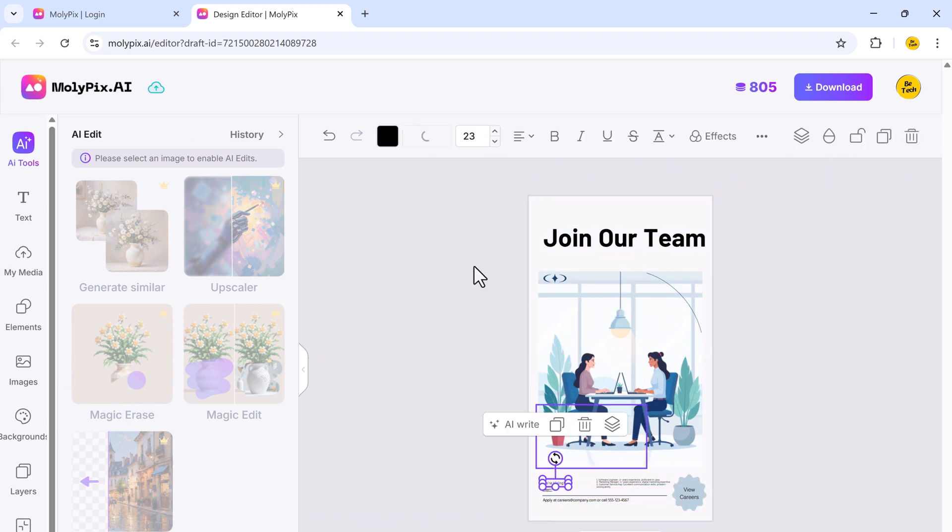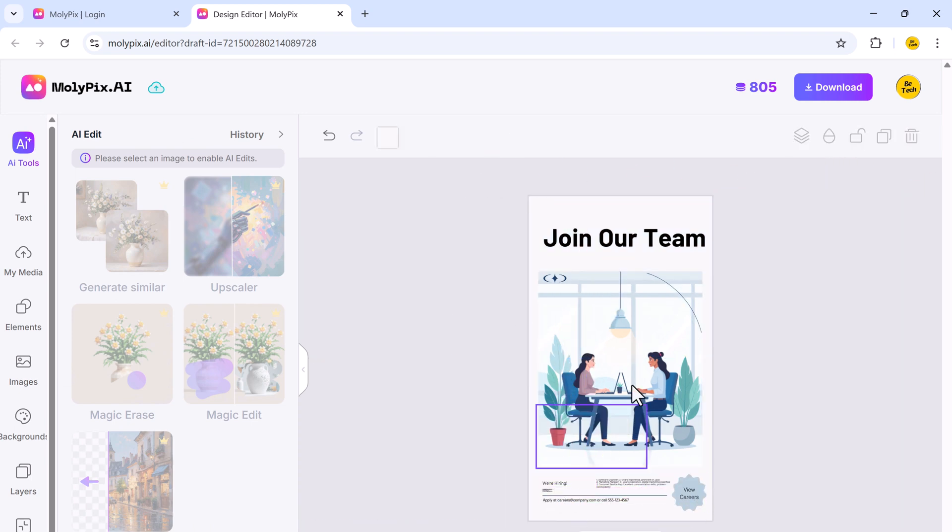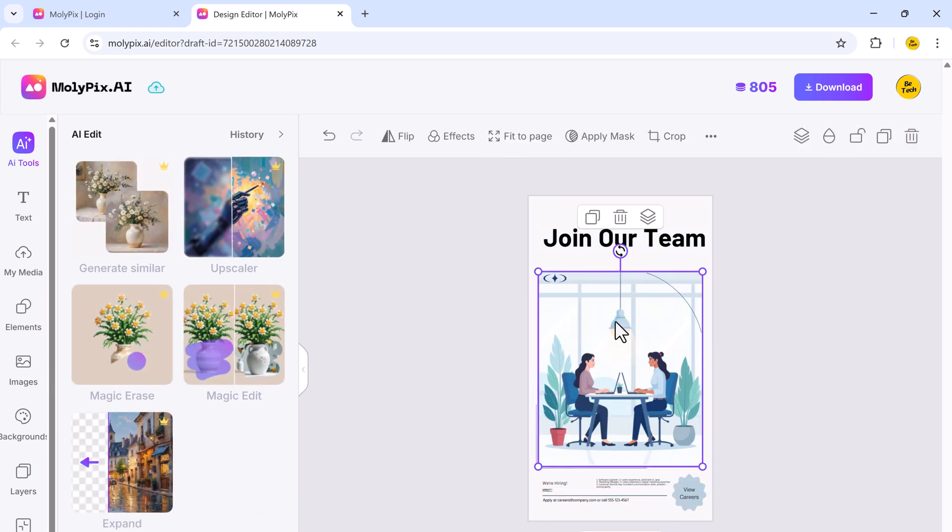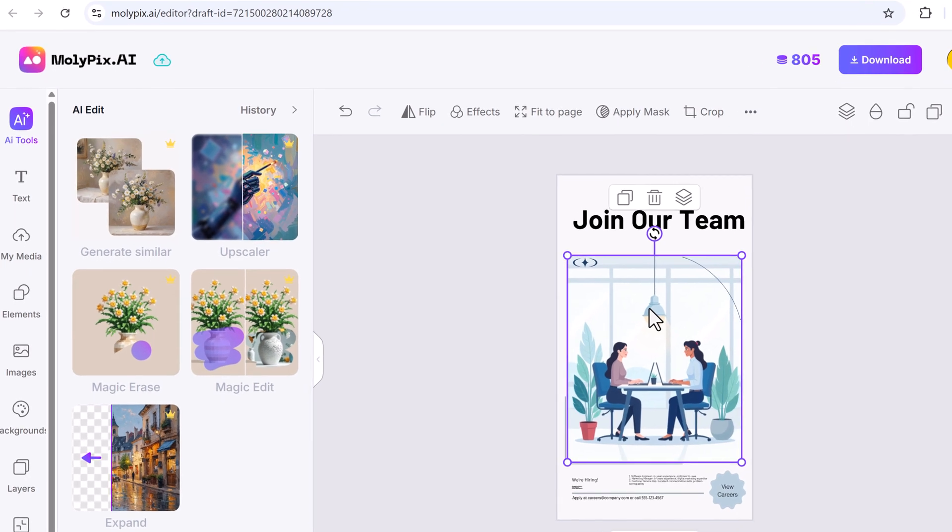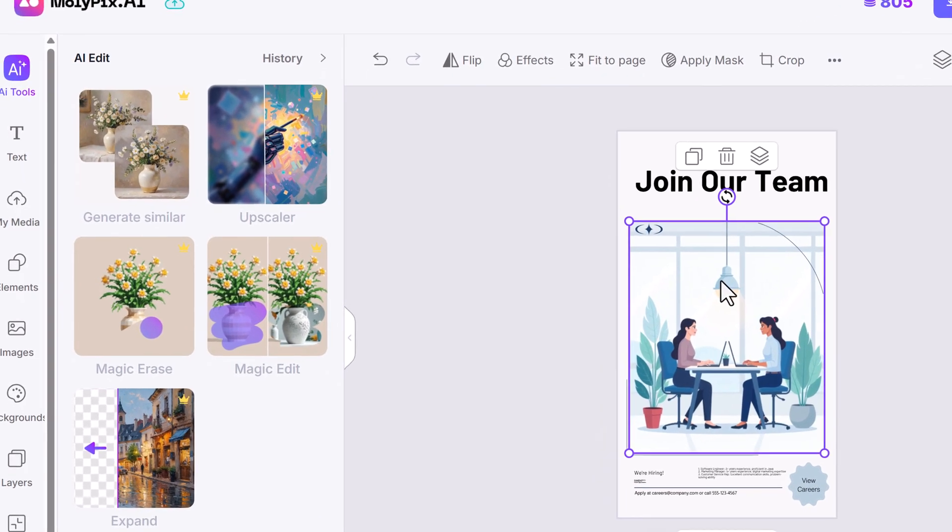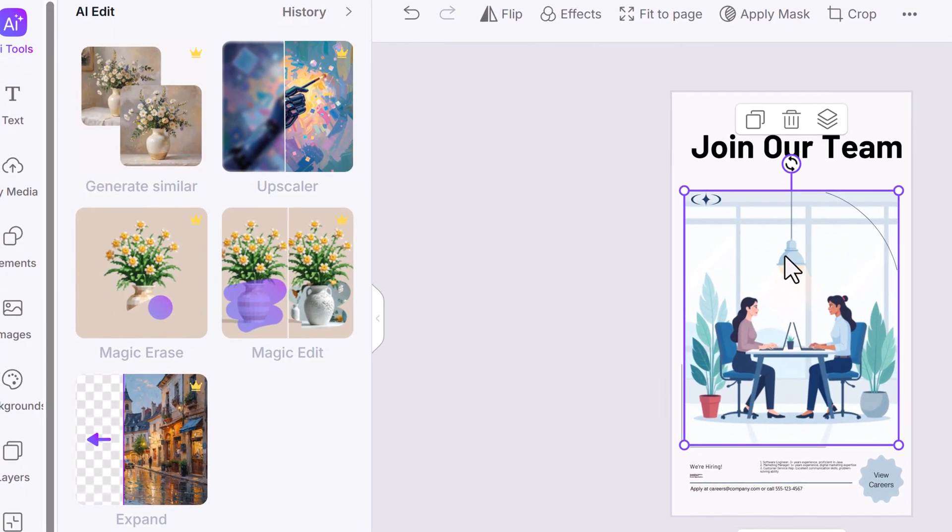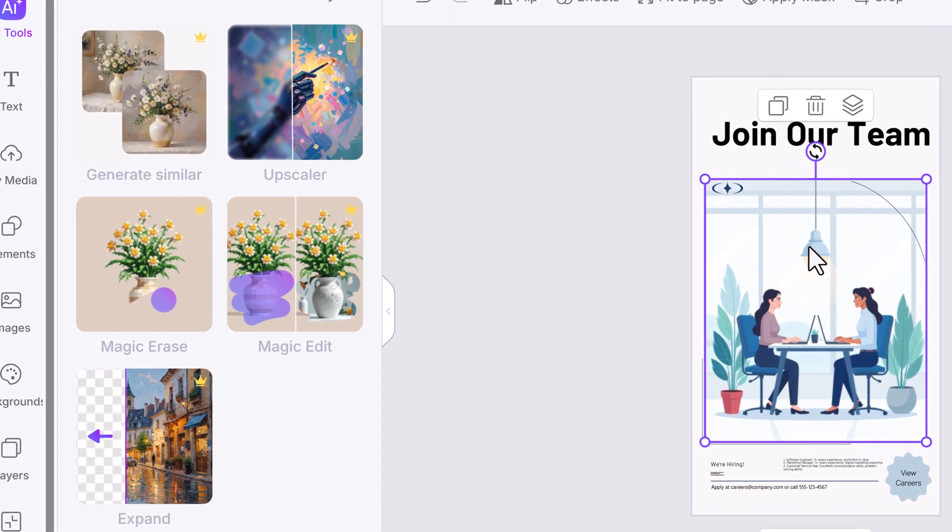Molypix also comes with advanced AI tools on the left side, including similar, which generates similar variations of an image. Upscale enhances image resolution for a clearer, sharper look.